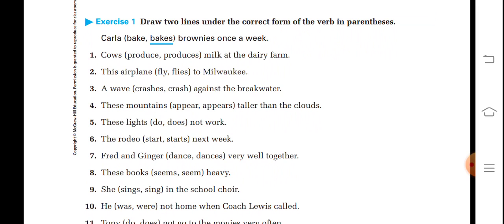'Cows' — is this singular or plural? It is plural, so the verb 'produce' is used: 'Cows produce milk at the dairy farm.' 'This airplane' — airplane is a singular subject, so 'flies' is the verb: 'This airplane flies to Milwaukee.' 'A wave' — wave is singular, so 'crashes' is the verb: 'A wave crashes against the breakwater.'